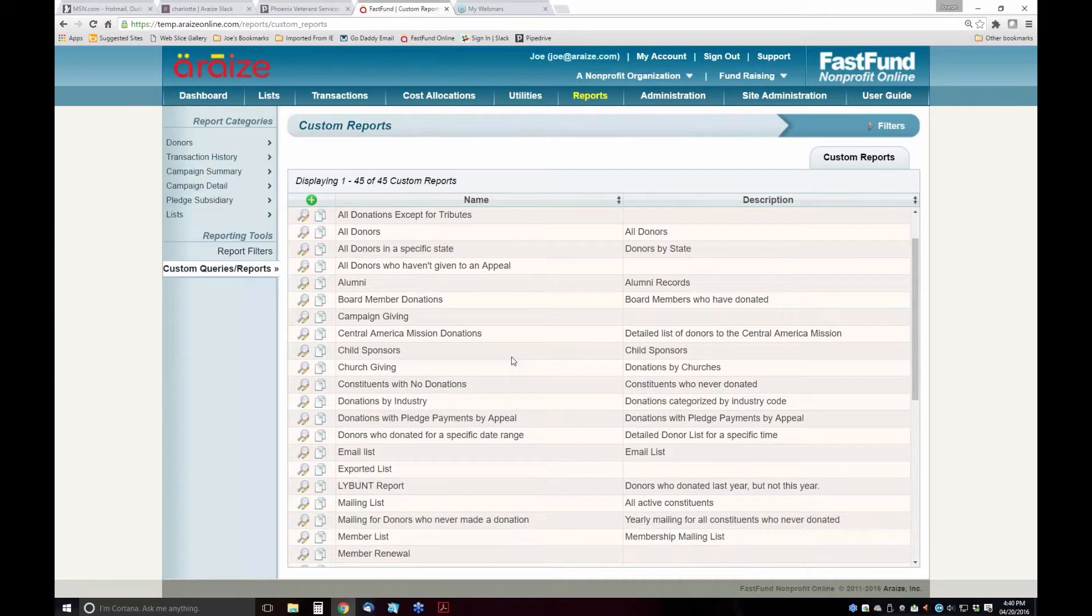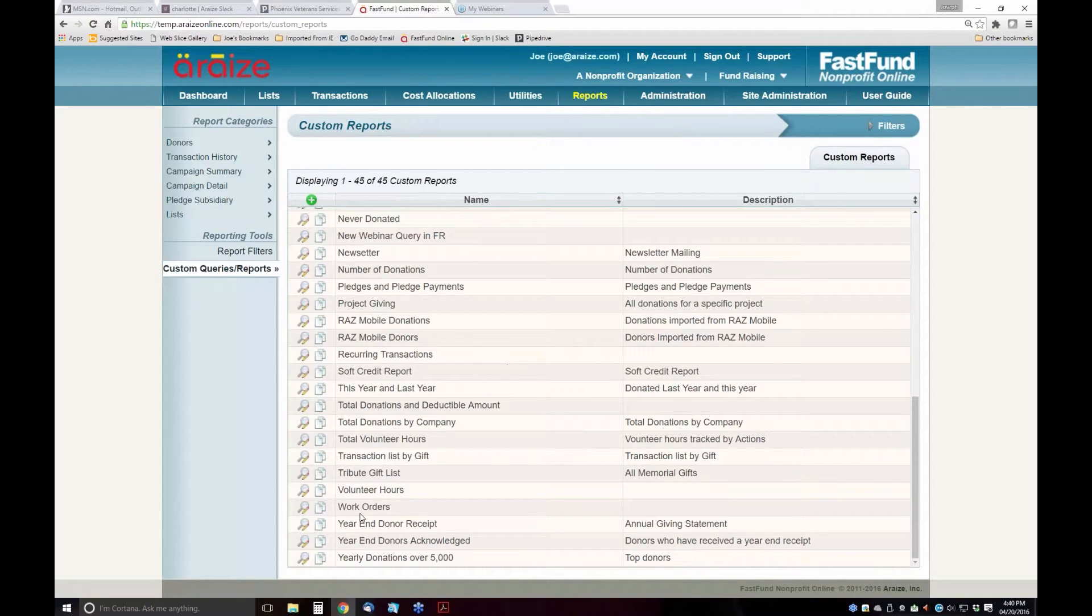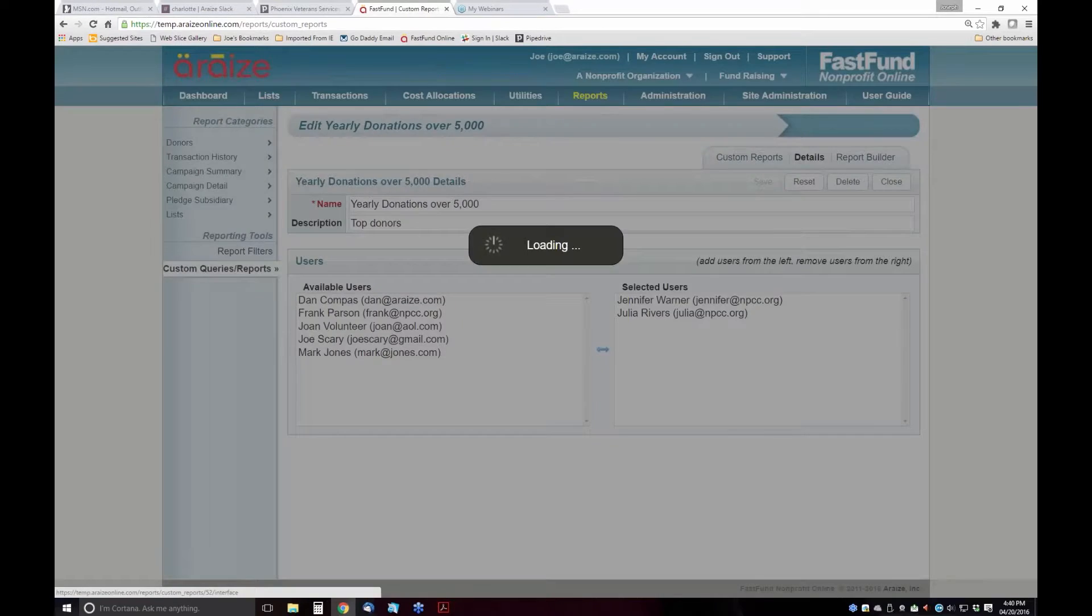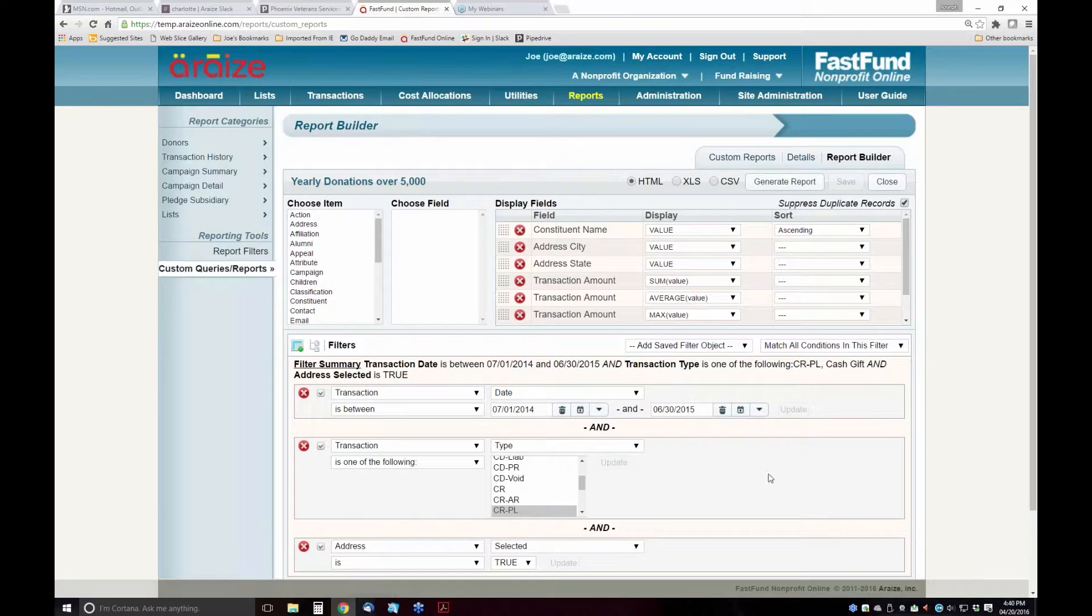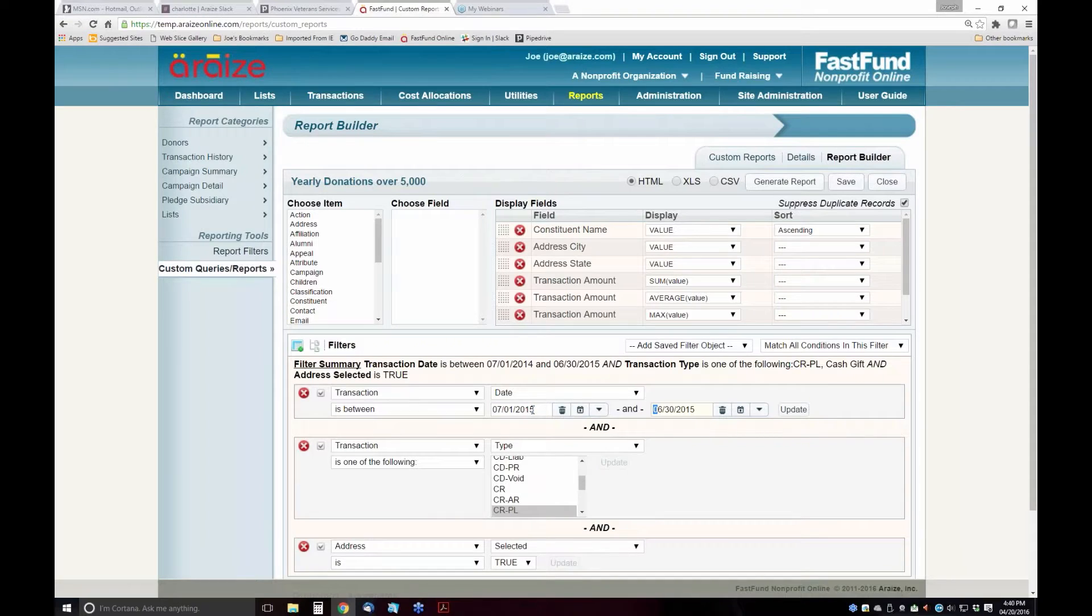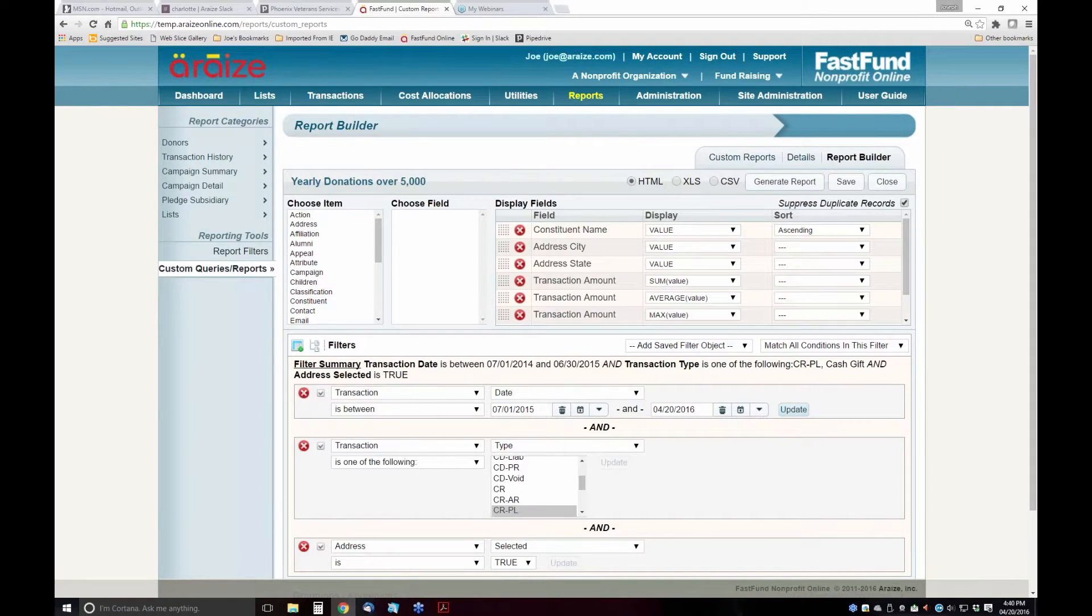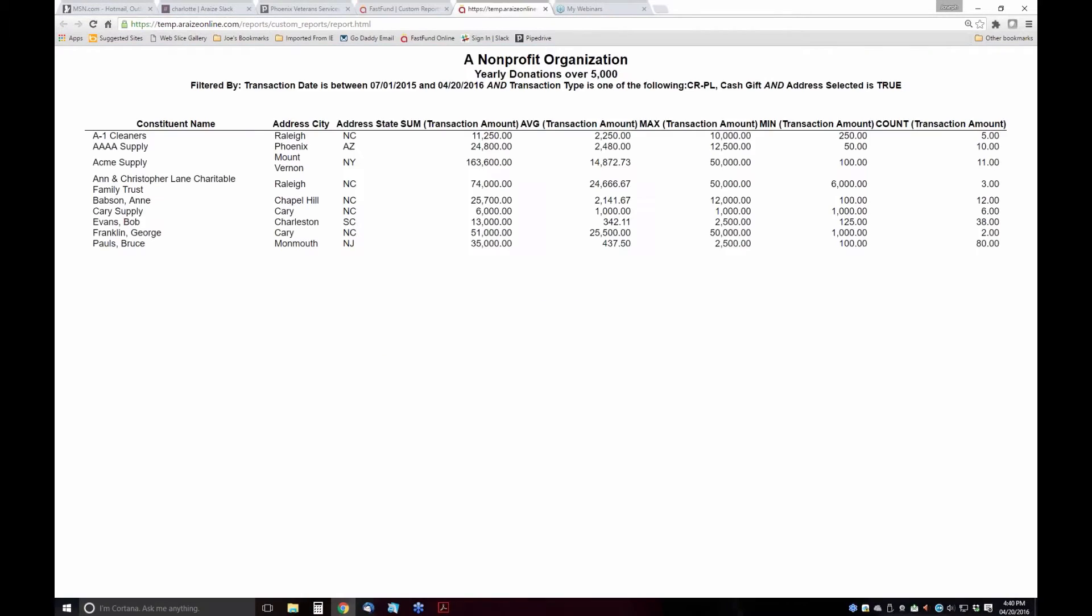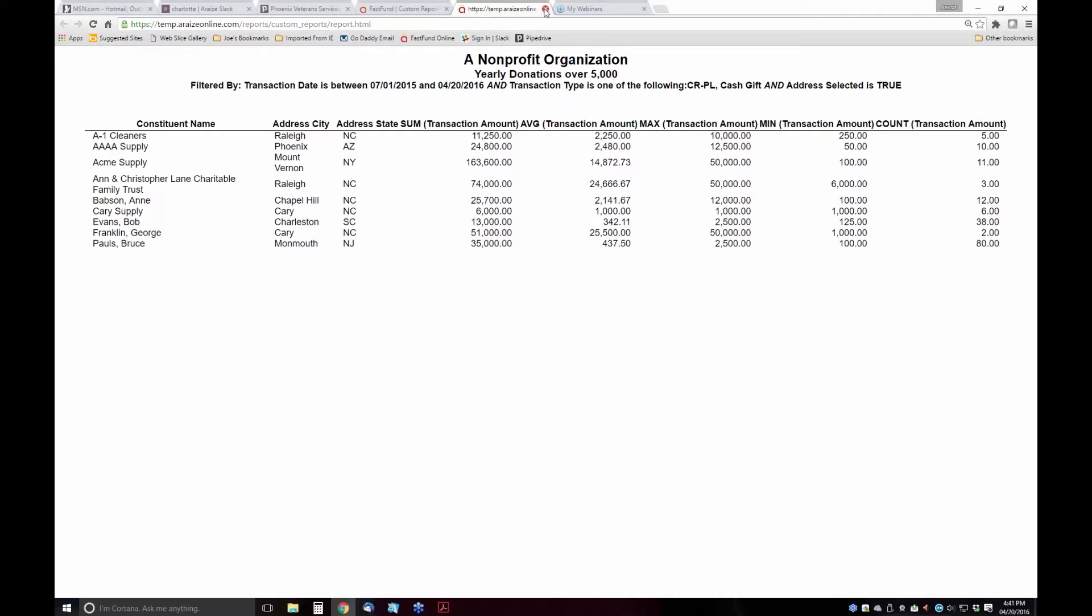If I wanted to know who donated over $5,000, I can pull up this report that I've already created. This is actually for last fiscal year, so let's change this to this year, year to date. I can generate the report. This shows the donor, their city and state, the sum of their transaction, the average transaction, the highest transaction, the lowest transaction, and the number of transactions.